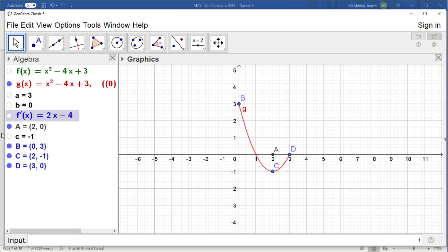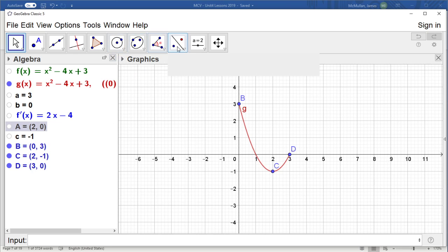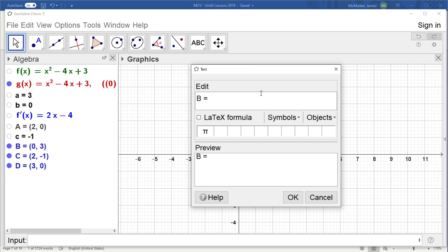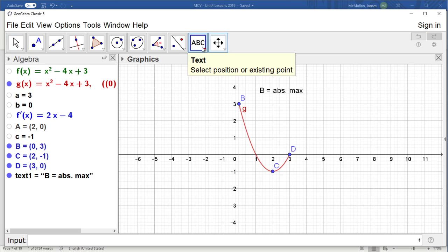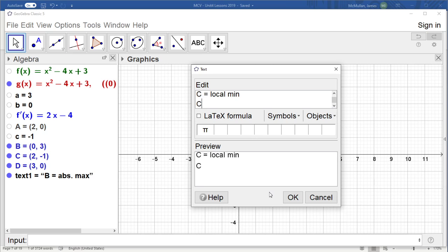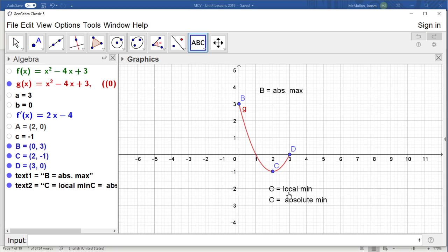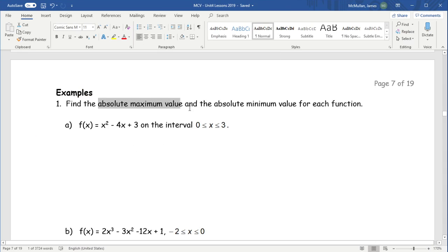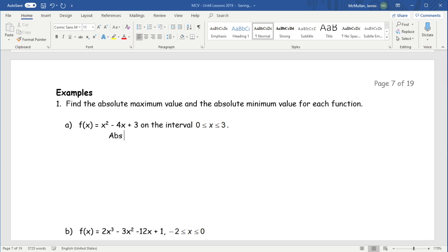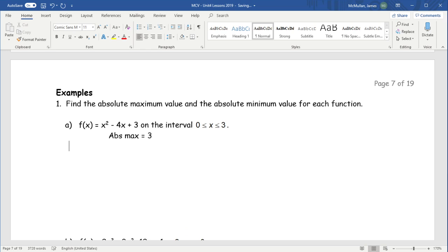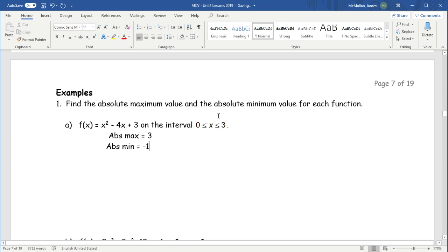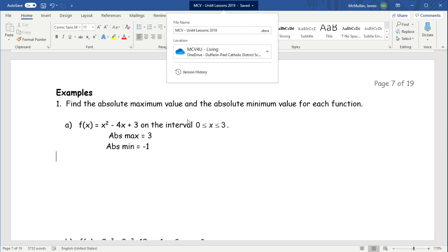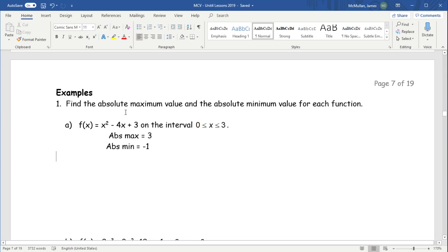Our three candidates are: (0, 3), (2, −1), and (3, 0). It's pretty obvious which is highest. The point (0, 3) is the absolute max, and (2, −1) is both a local min and absolute min. So the absolute max value is 3 and the absolute min value is negative 1 — we record just the y-values since that's what was asked.